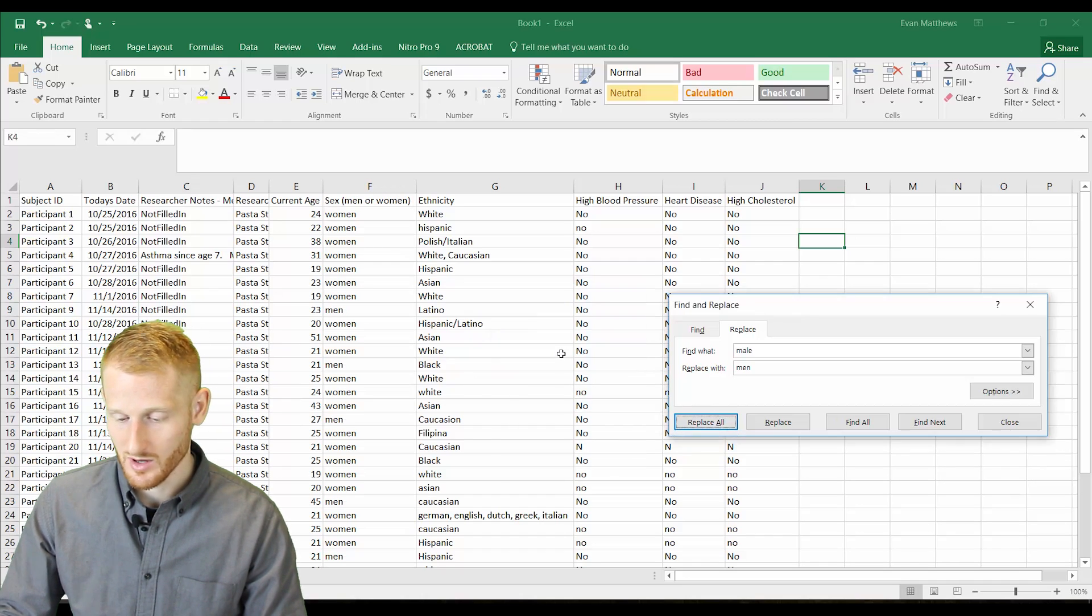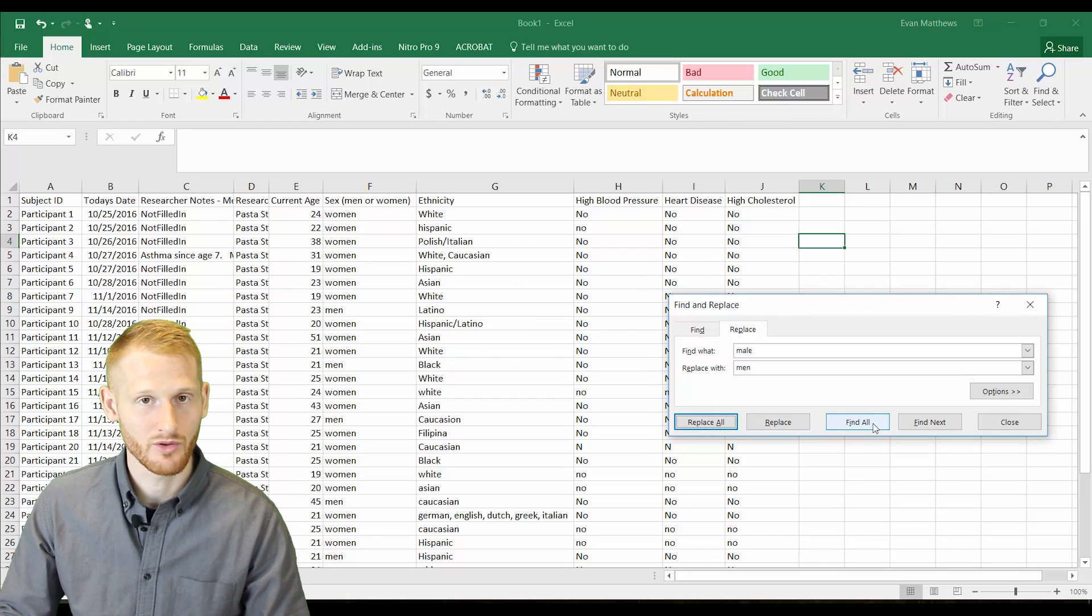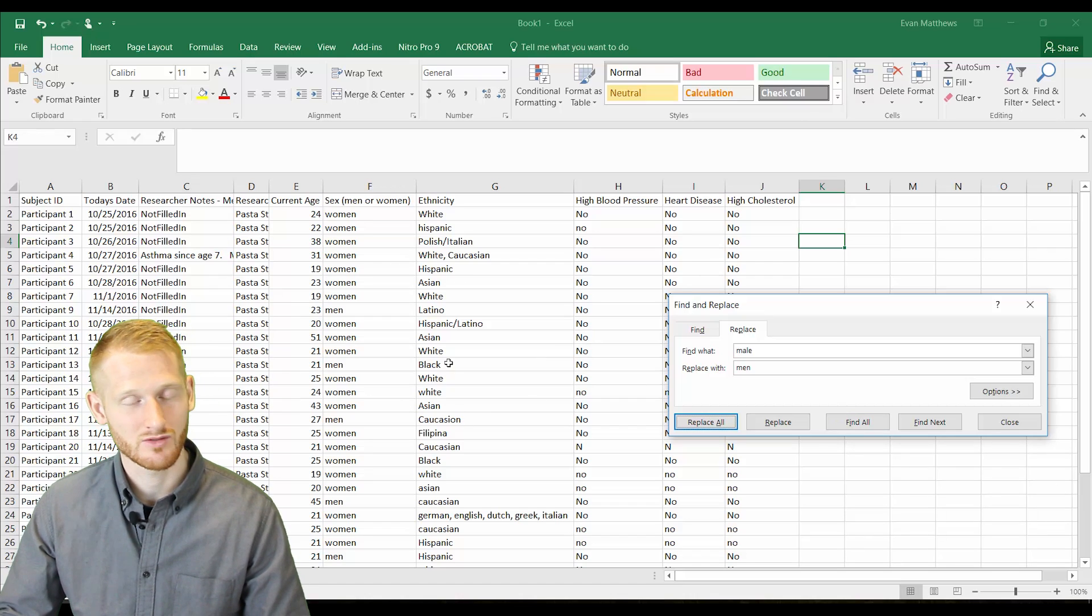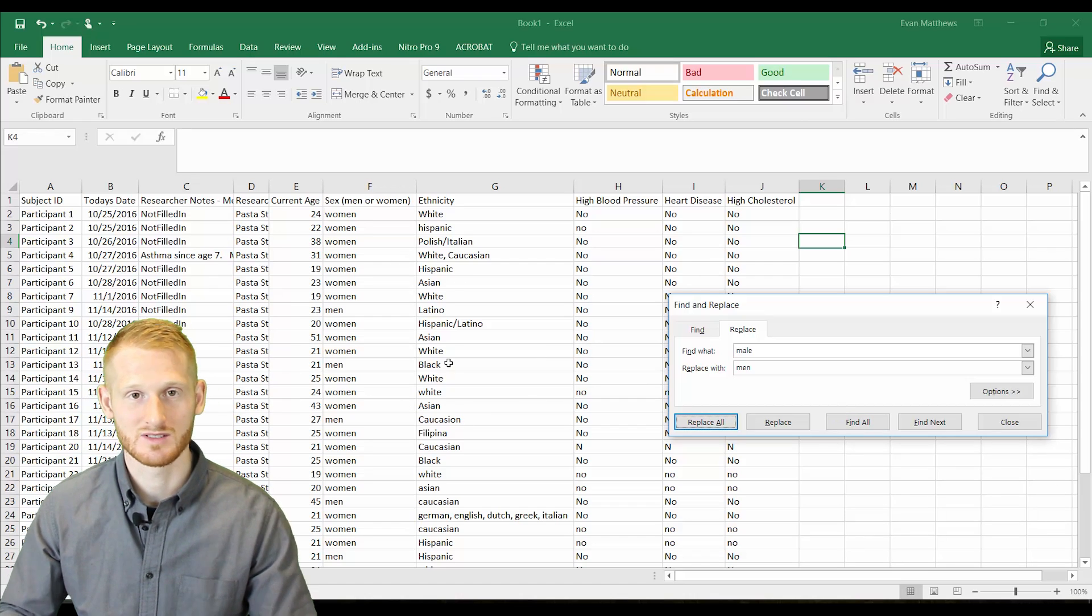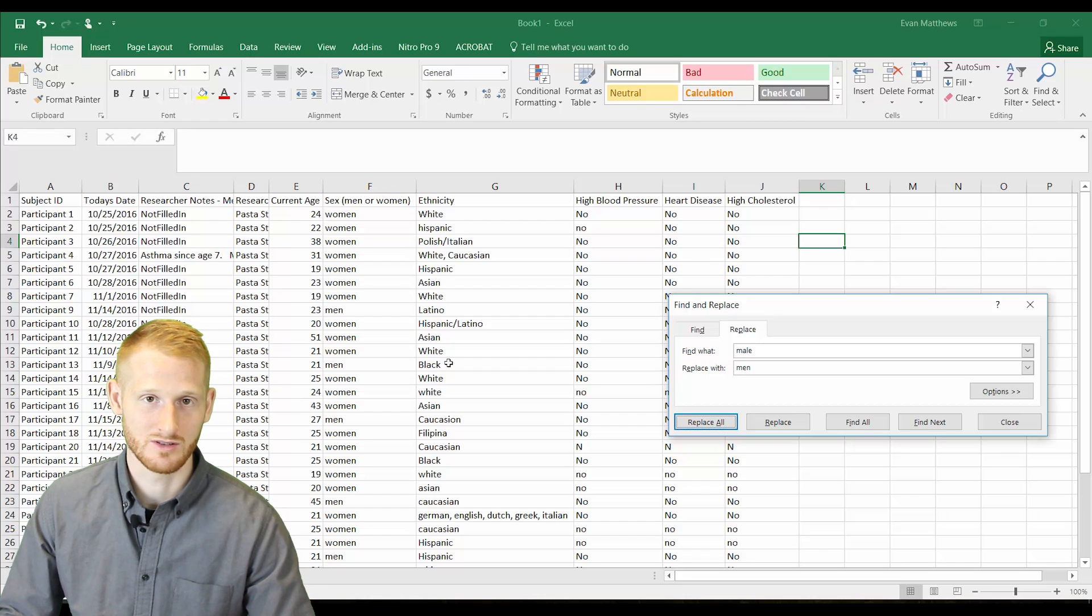If we wanted to, we also could have done find or find all, and it would have found all those words throughout the document, because sometimes you don't want to replace all of them. That way it's a nice, easy way of looking for it, and then you can do a manual replacement.